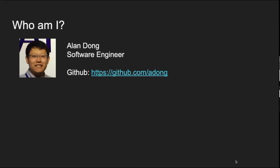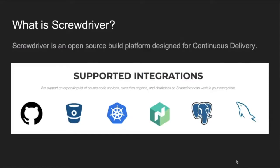Like I said before, I'm a software engineer. I work at Verizon Media, and I work on Screwdriver. So what is Screwdriver?